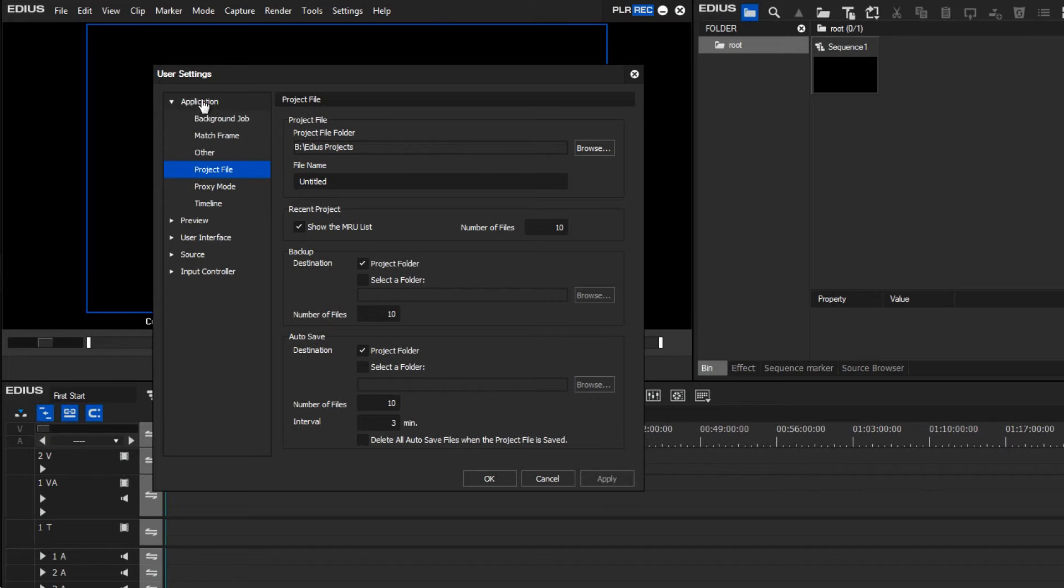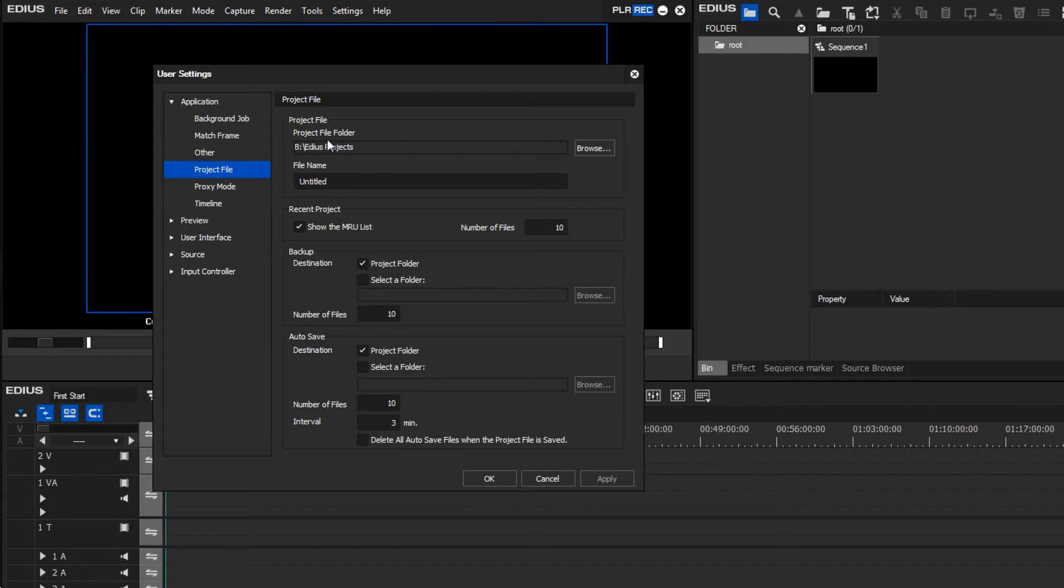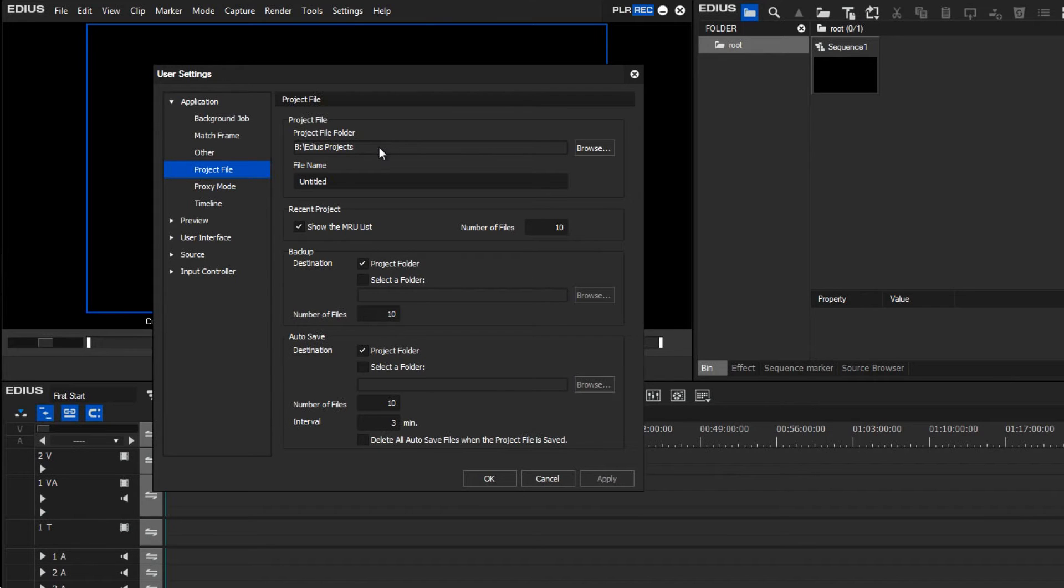What does interest us, however, is here in the Application section under Project File, and here in the first field we can see the path we specified when starting EDIUS for the first time. If I wished to change this path, then I would do so by selecting a new path by clicking on the Browse tab.